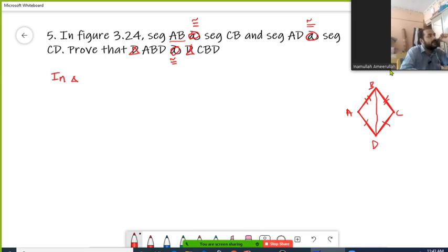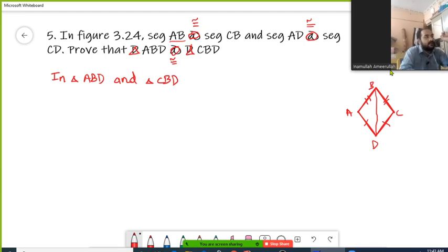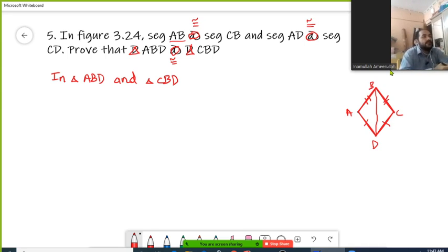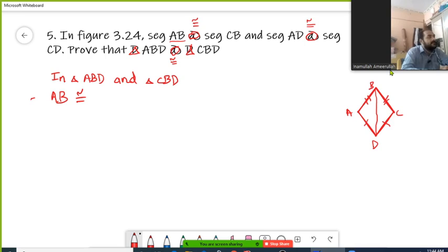In triangle ABD — this is half of your figure, which is a triangle — and triangle CBD, which is the second half of the given figure, again a triangle. We are going to see which two corresponding components of these two triangles are congruent. Now, AB is congruent with segment CB, which is already given.